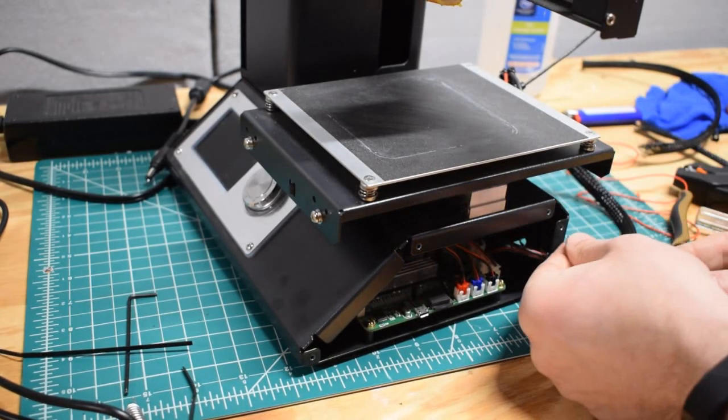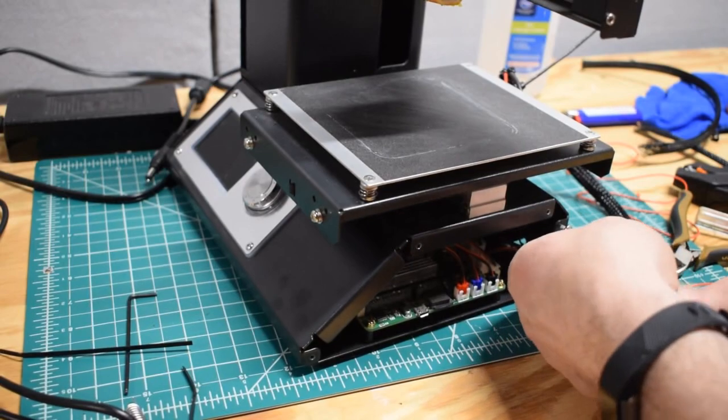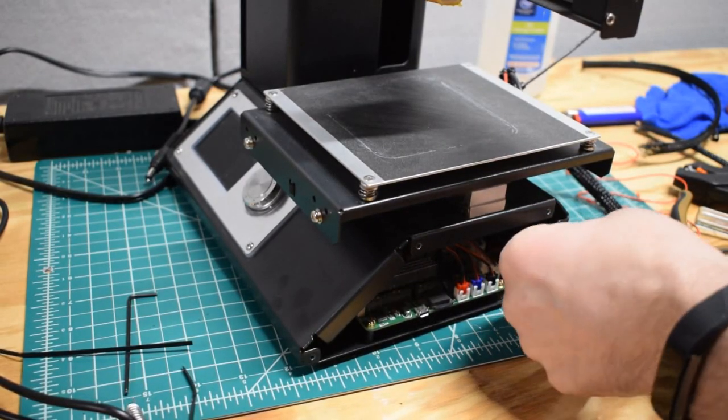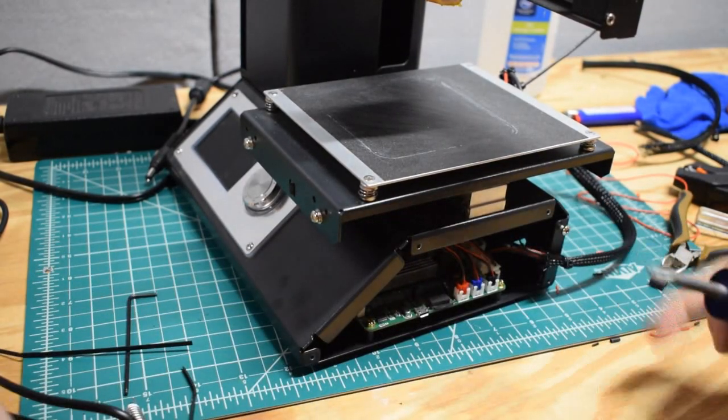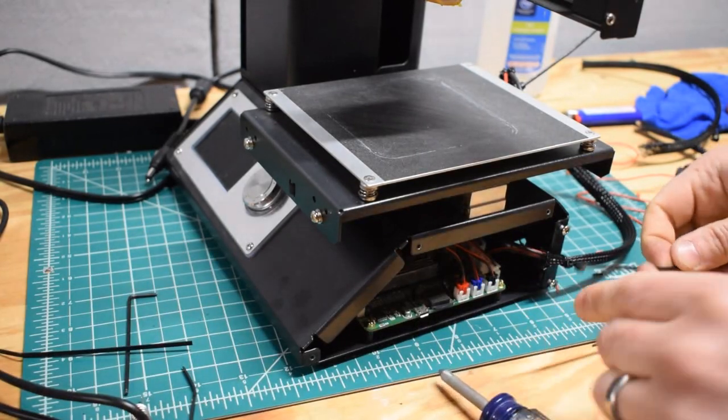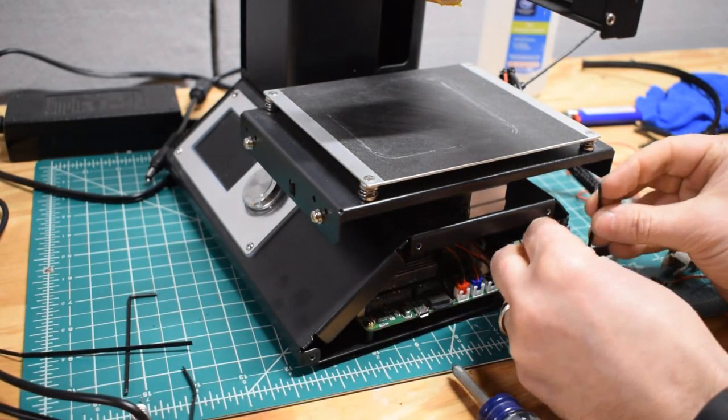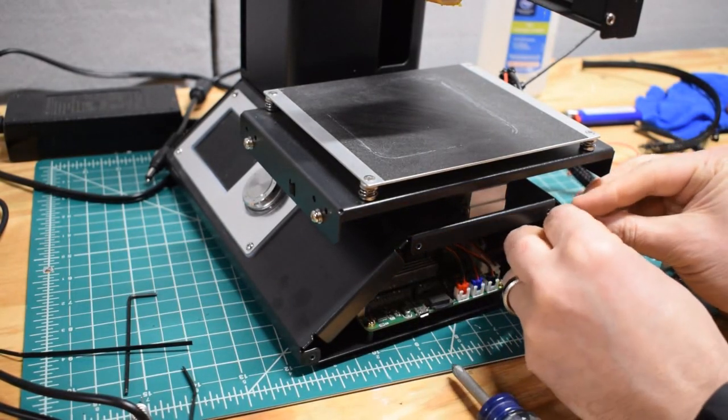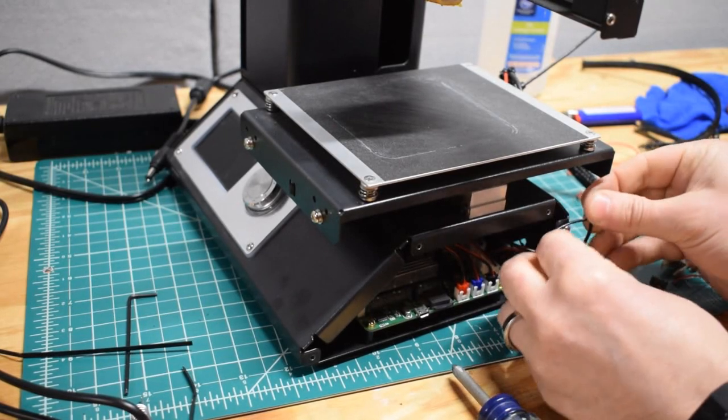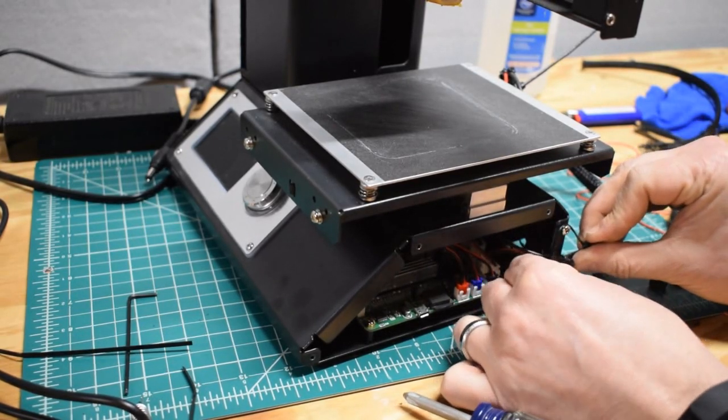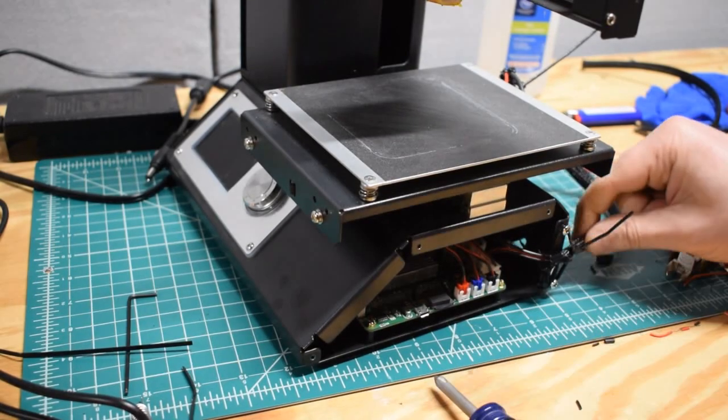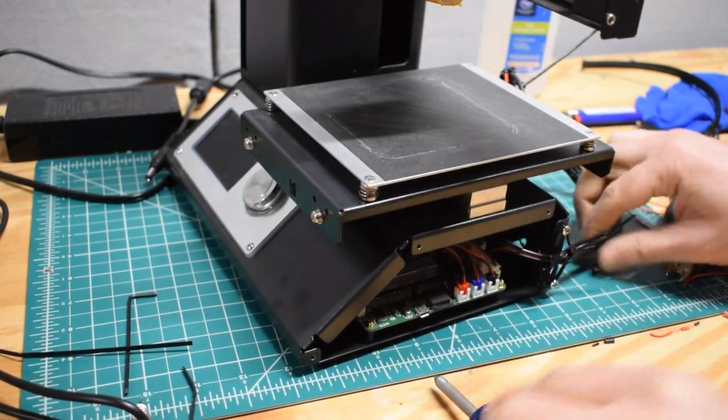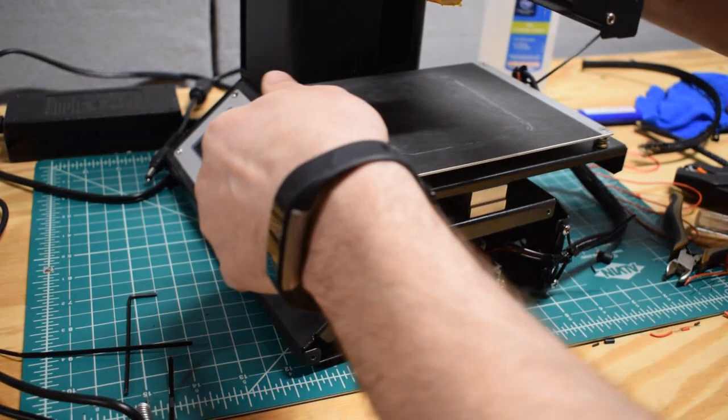I'm going to just loosely put these two screws in so that they're sticking out just a little bit. Just strap it down this way. That'll be good enough to get through these prints.